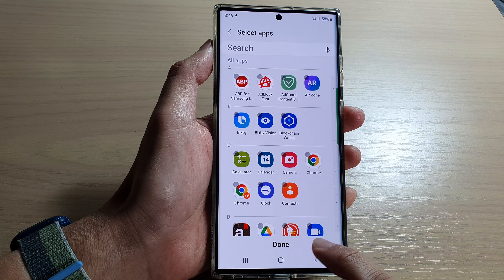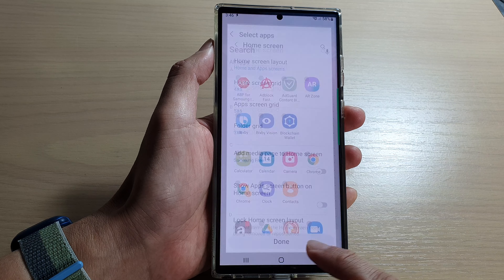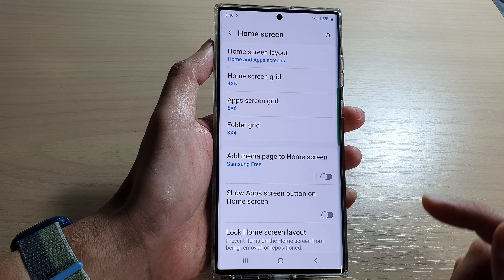Hey guys, in this video we're going to take a look at how you can unhide hidden apps on the Samsung Galaxy S22 series.